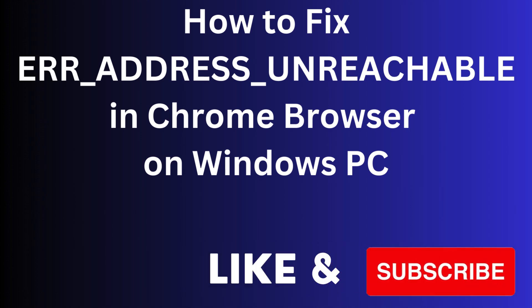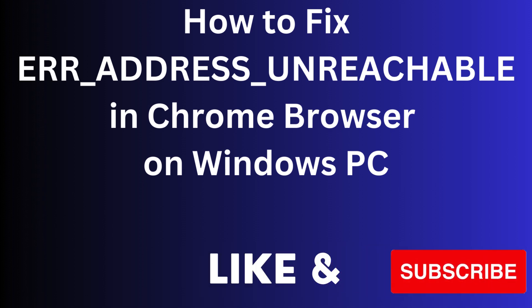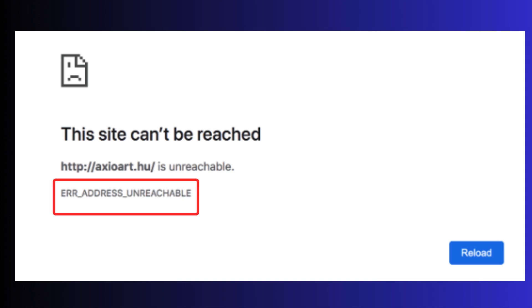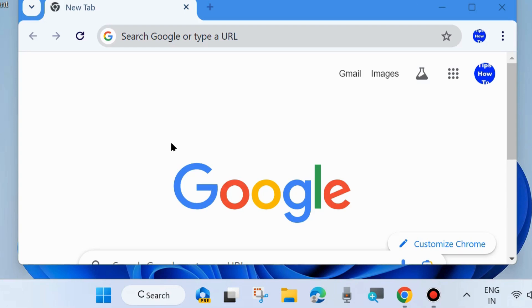Hello guys, how to fix the 'ERR_ADDRESS_UNREACHABLE' error in Google Chrome browser on your Windows PC. This type of message appears when you try to reach any site, and to fix this issue, the first workaround is as follows.